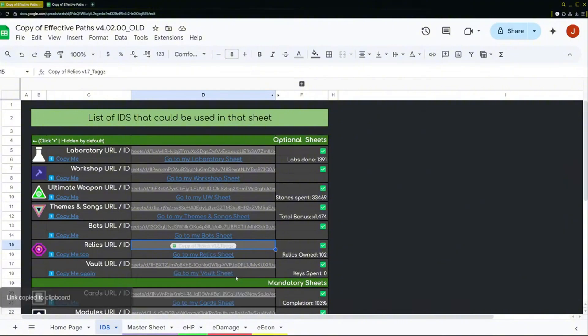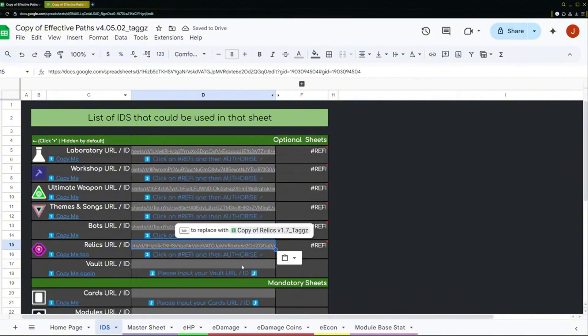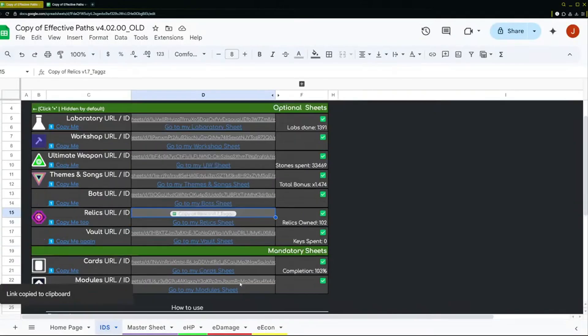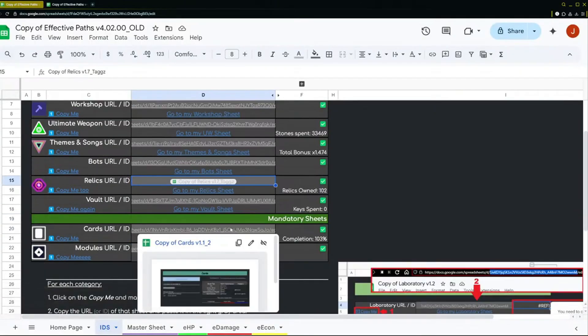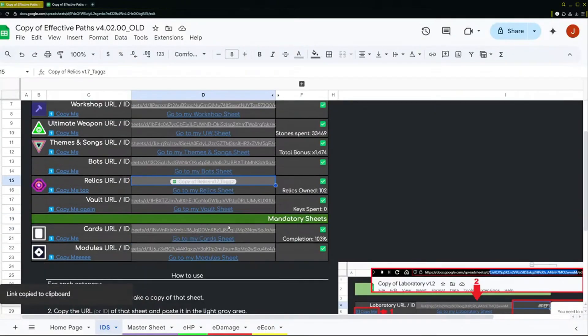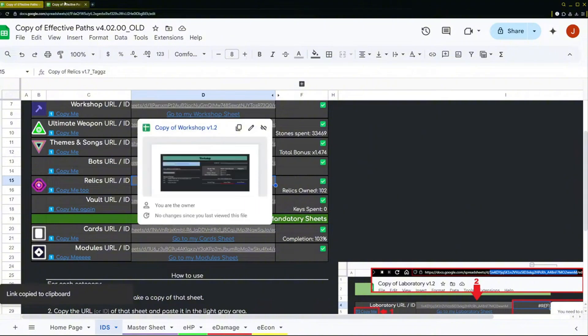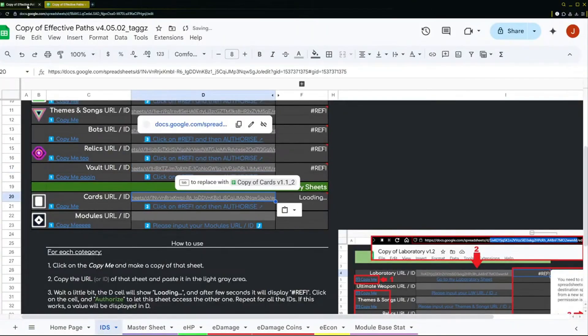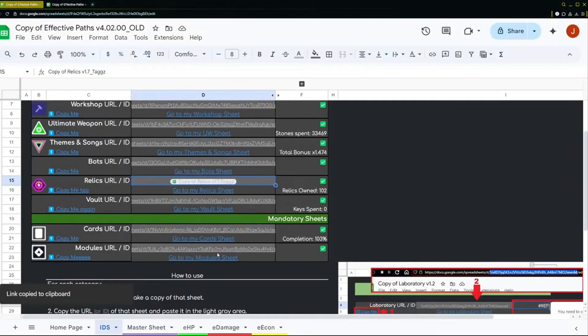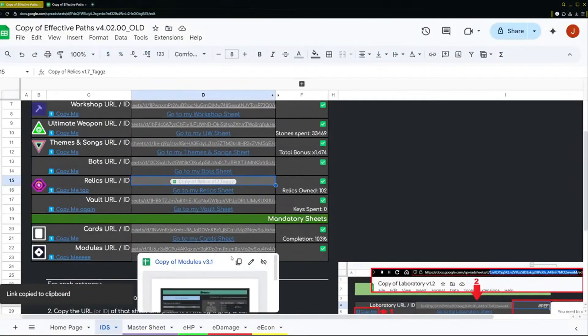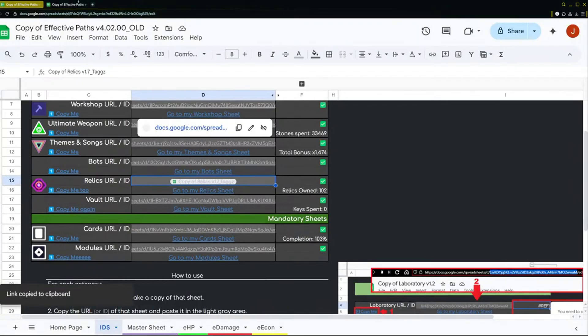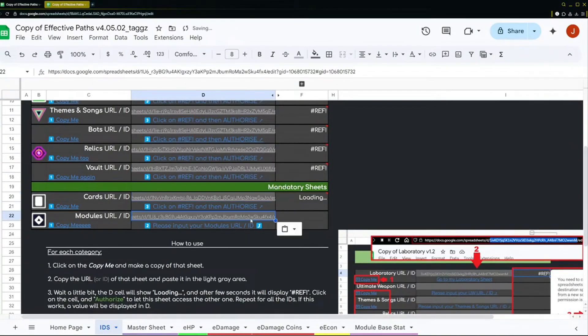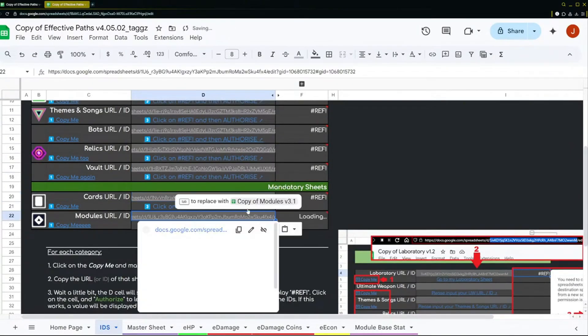Vault. Some of my sheets are out of date like the cards and the modules, but it's fine, they still work fine. I don't need to update those. Okay. And then we just go like this, we paste it.